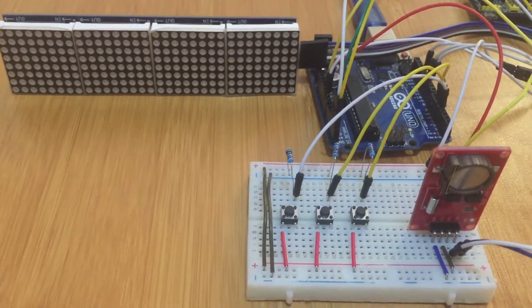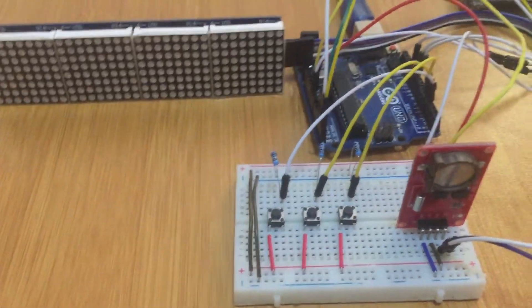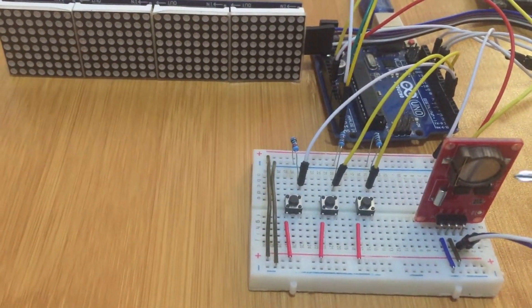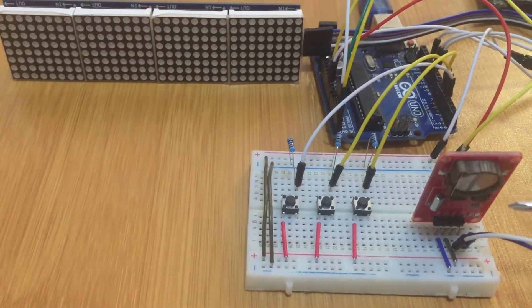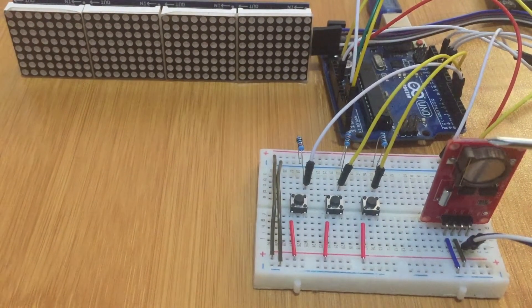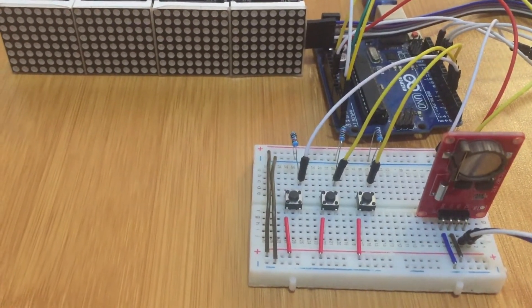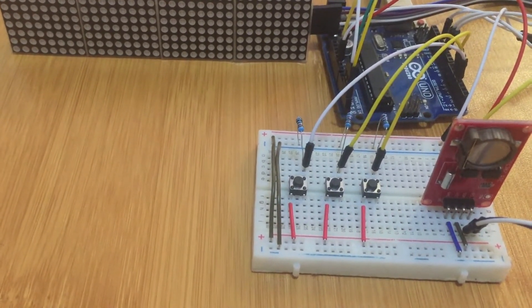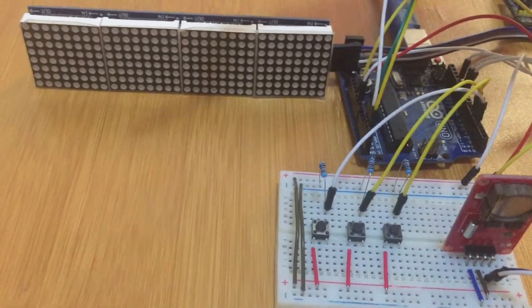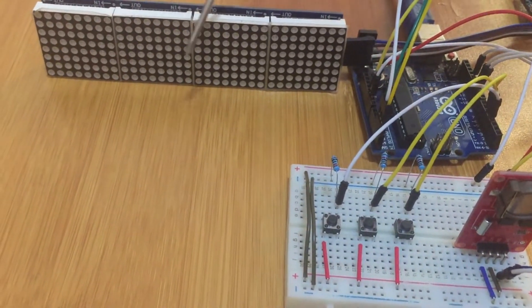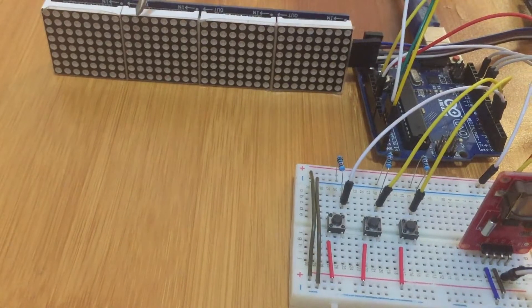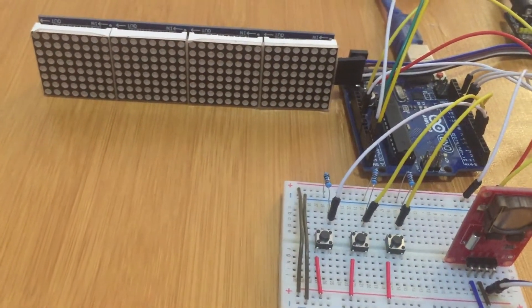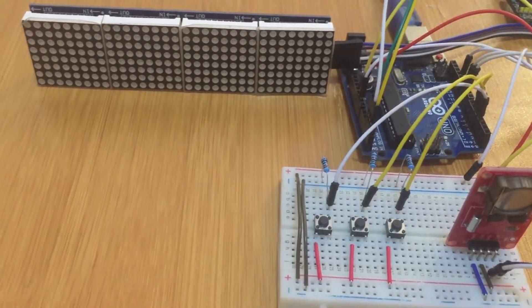So here we are having our DS1307 RTC which enables us to get the current time accurately, and this is our MAX7219 LED matrix display which is composed of four 8 by 8 LED matrices cascaded together.